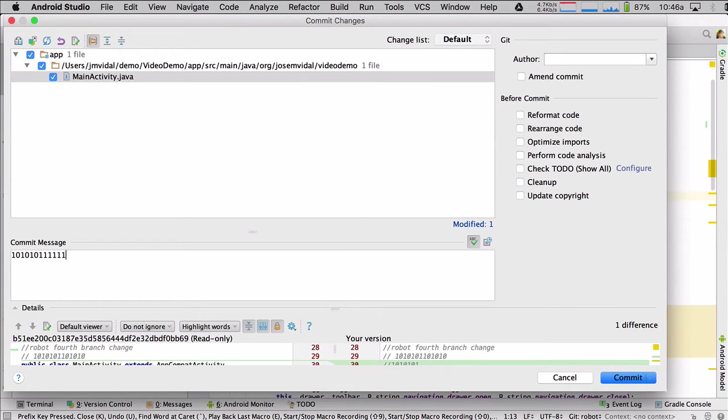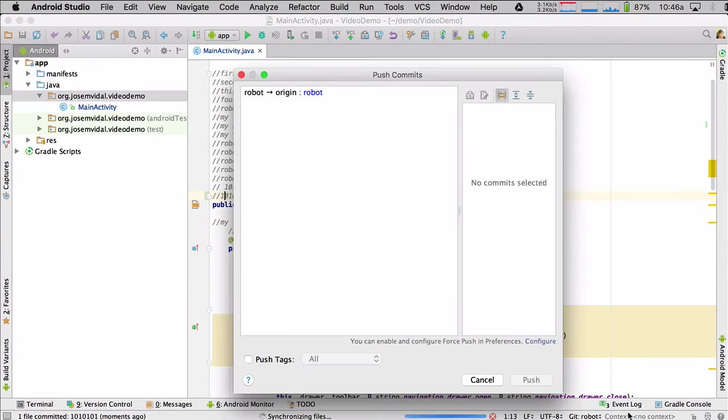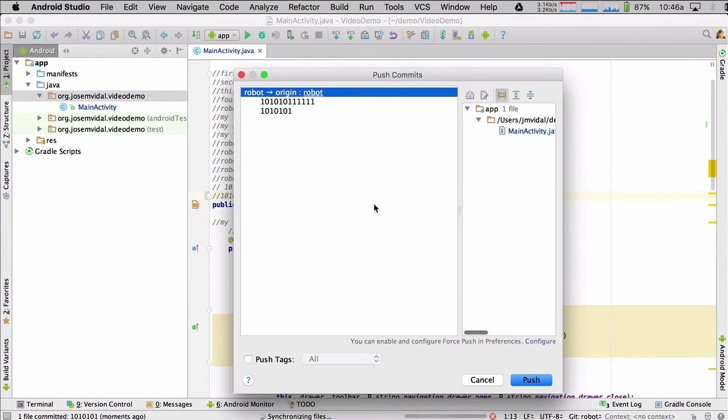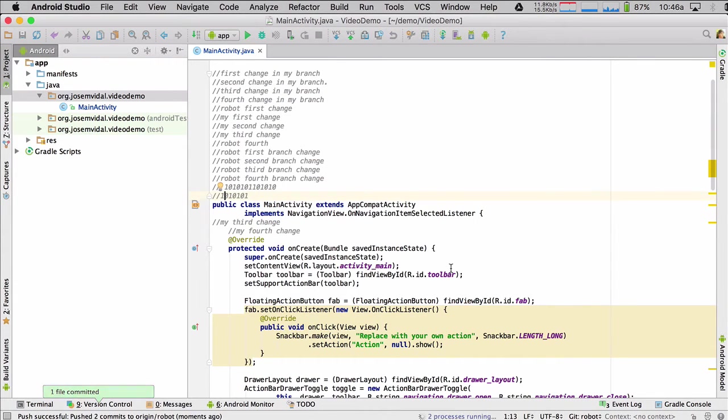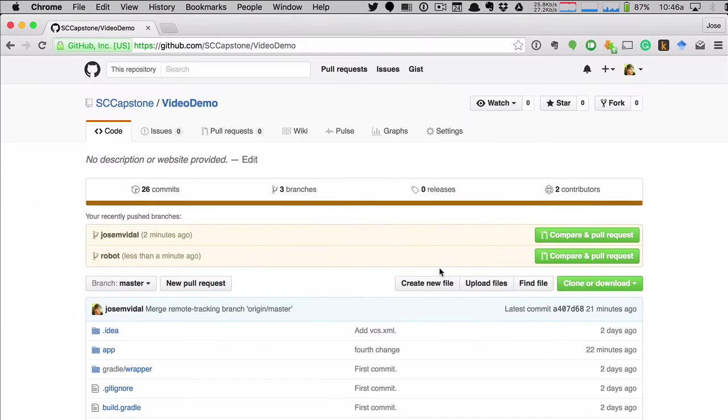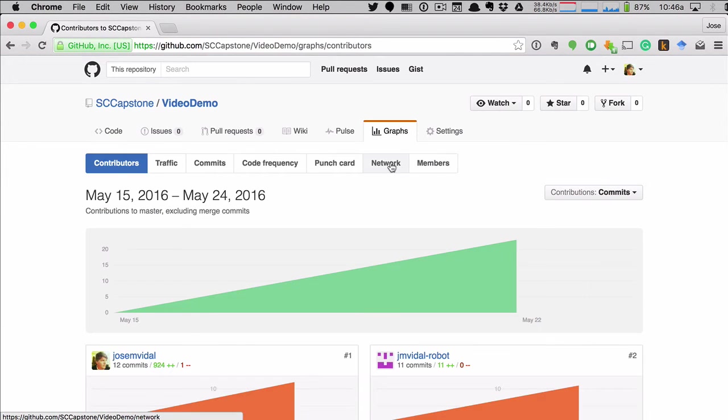And I went on a different commit message. So he commits and pushes. Why not? So robot's going to commit and push the robot branch. Same deal as he just did. There's another person in the team. He just pushed his so I can go here on the graphs and network.